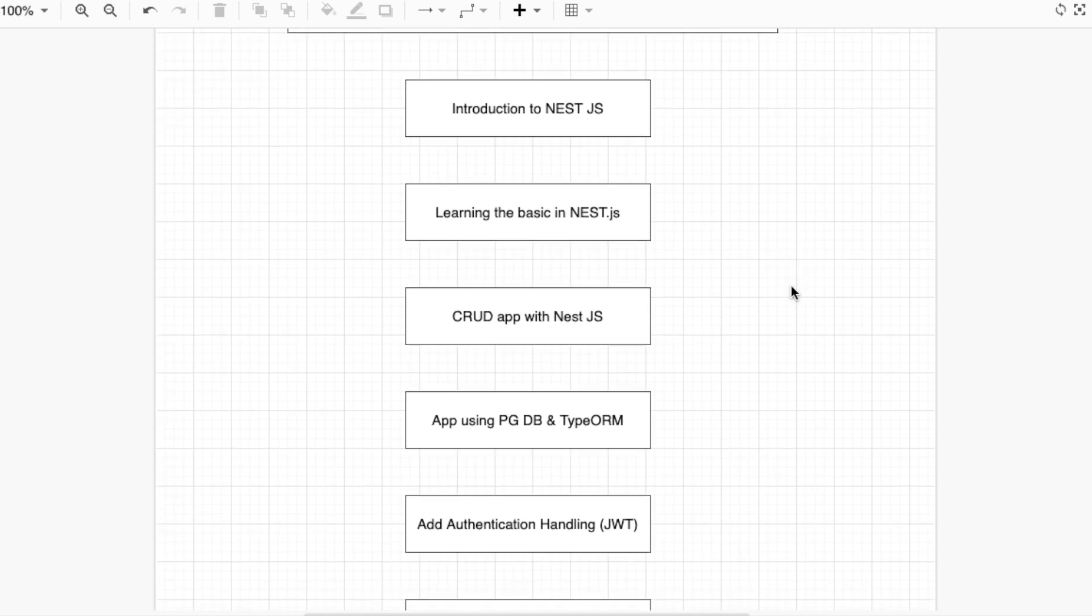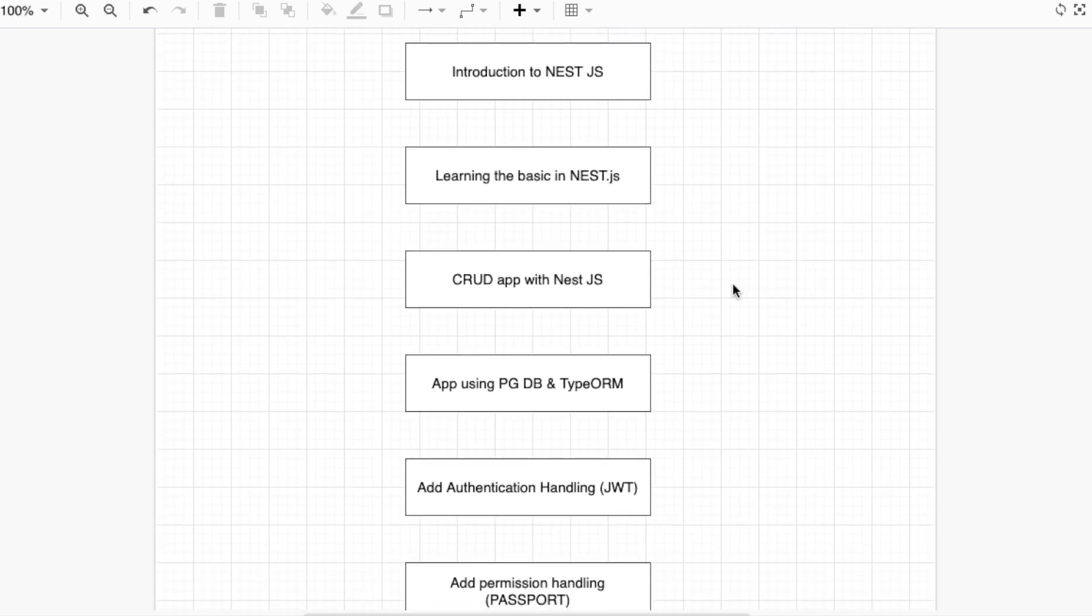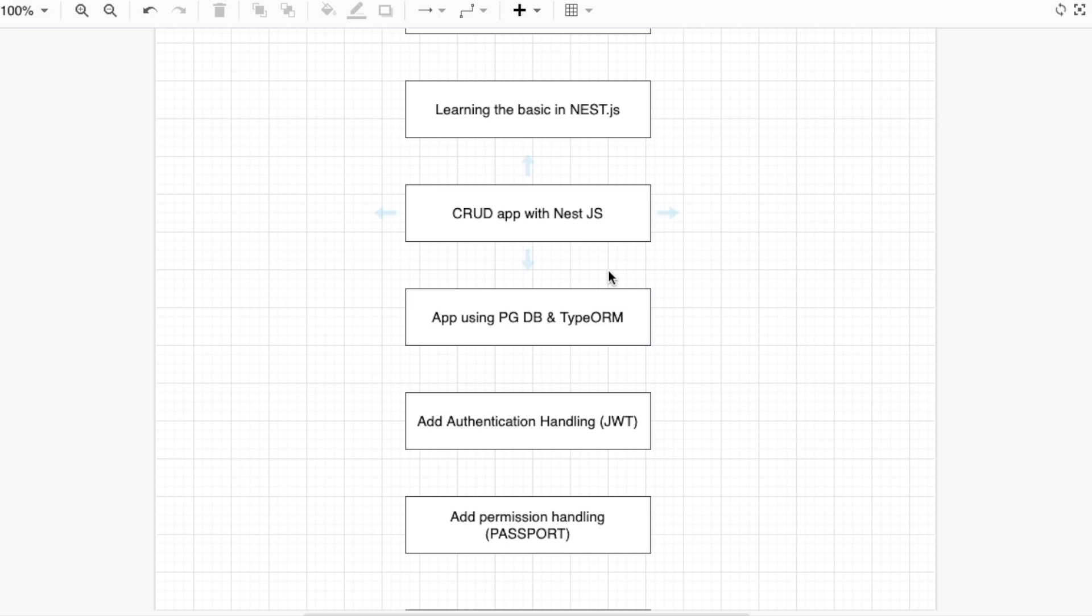Then we are going to learn the basics in NestJS. There are a lot of things we need to learn first for NestJS, like service, provider, controller, and so many things. We will use it for a CRUD application, so we will know how to use NestJS practically.